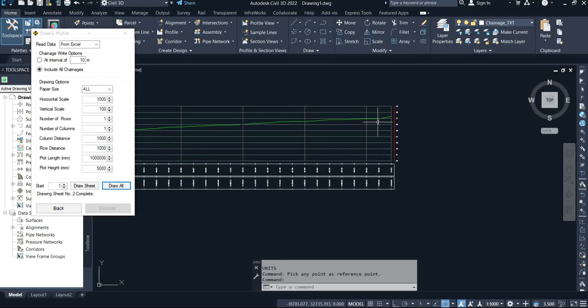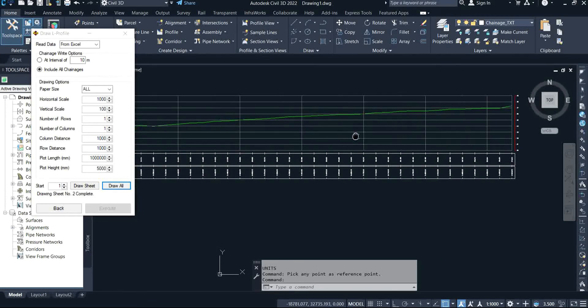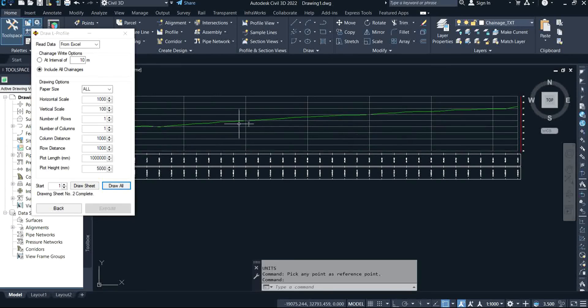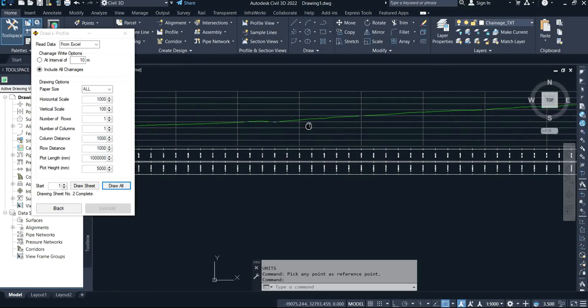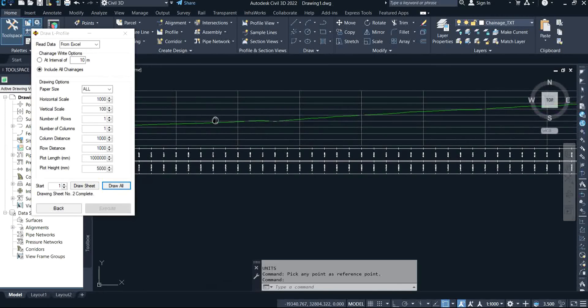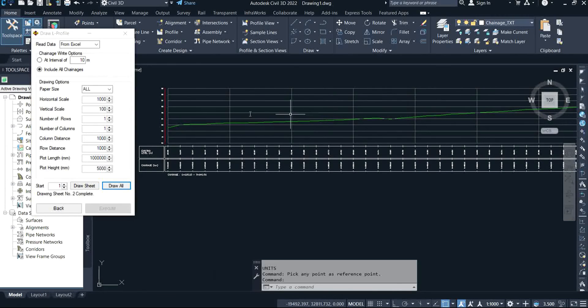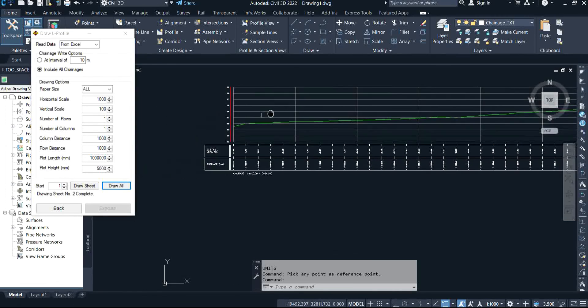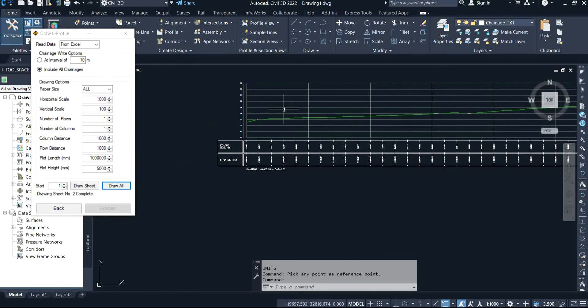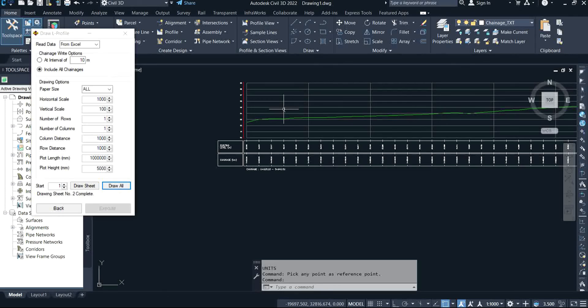As you can see, this data was plotted with only heights. You don't need to have your easting and your northing while plotting with L profile, and that was just the beauty of it.